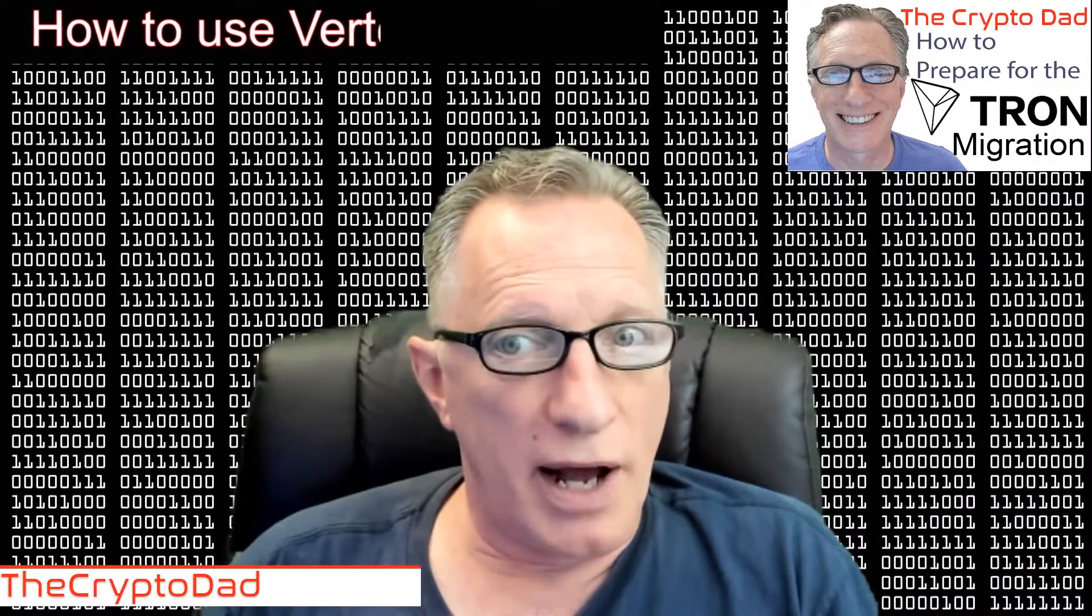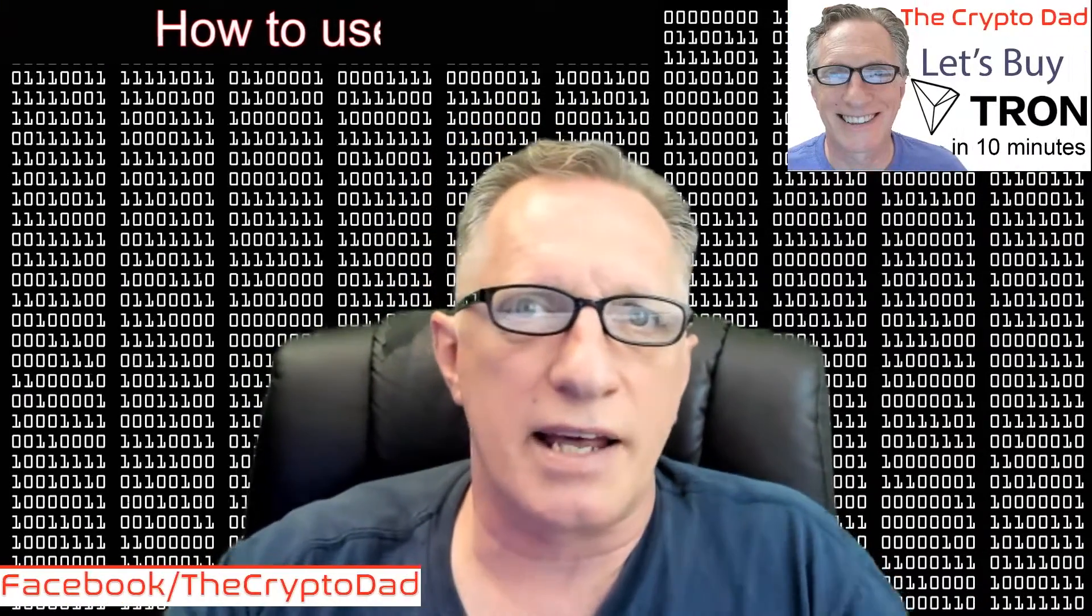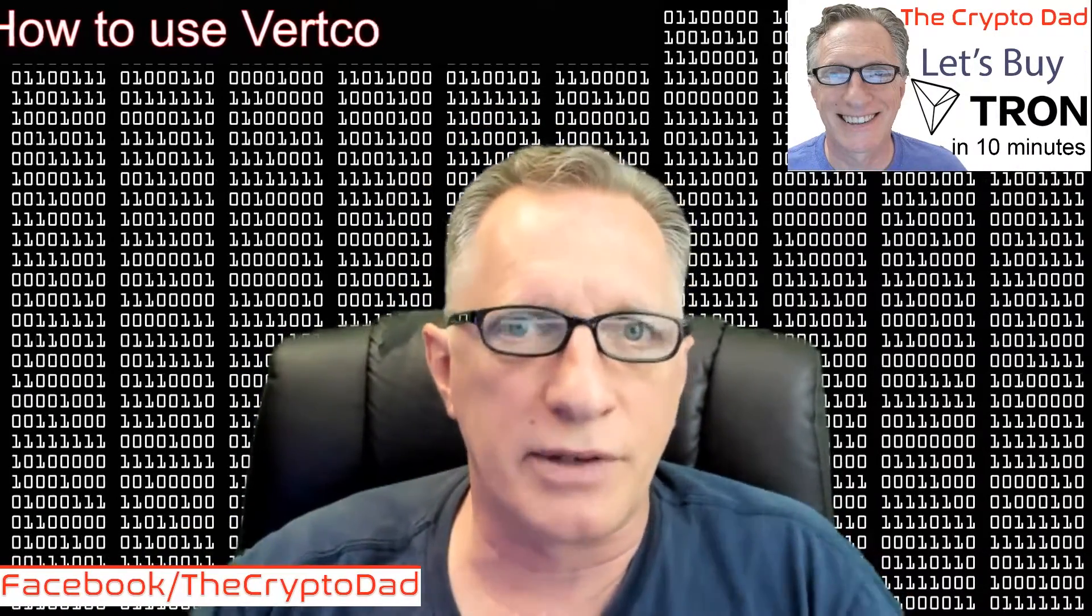It's been around for a while. I try to cover different cryptocurrencies to give you insight as to how they work, how you go about getting some, storing it, spending it, that kind of thing. Today I'm going to do Vertcoin, so if you're interested, I encourage you to join me on our journey.